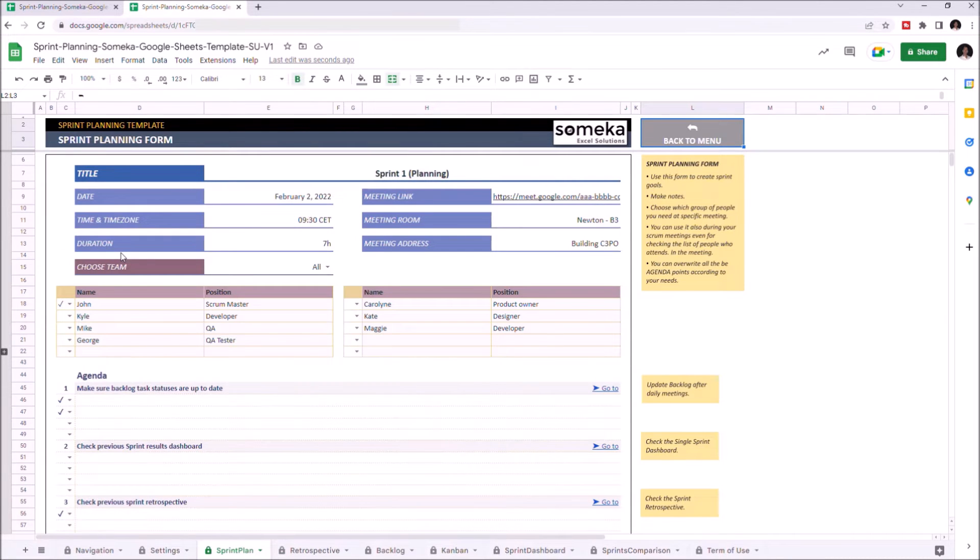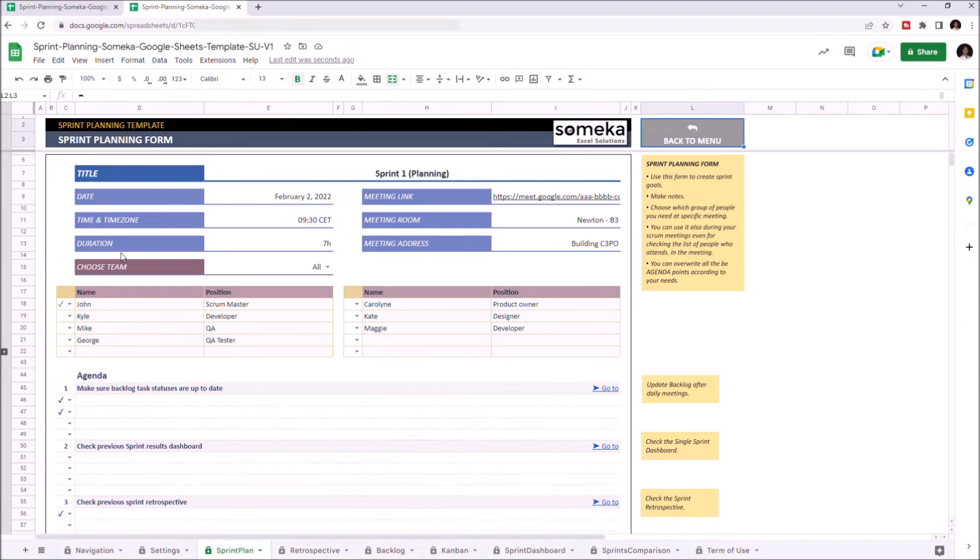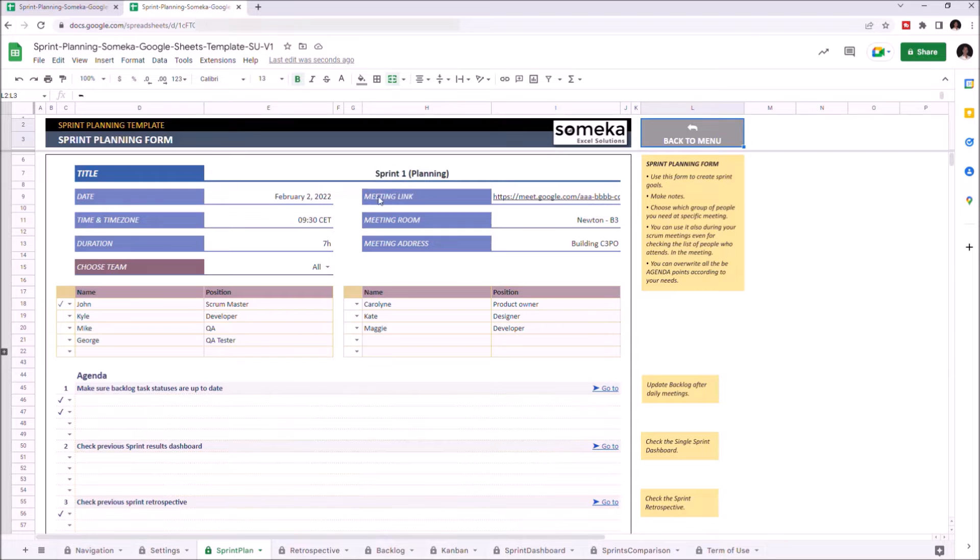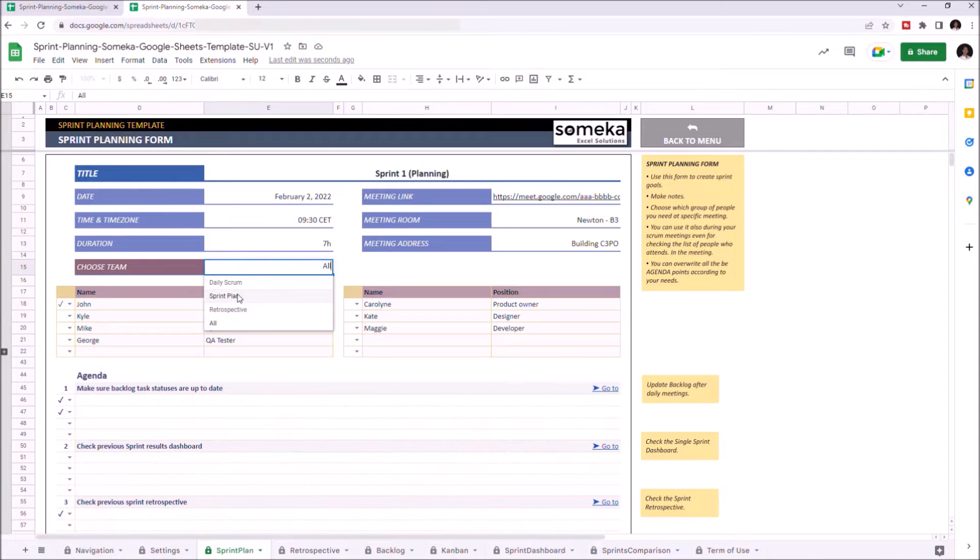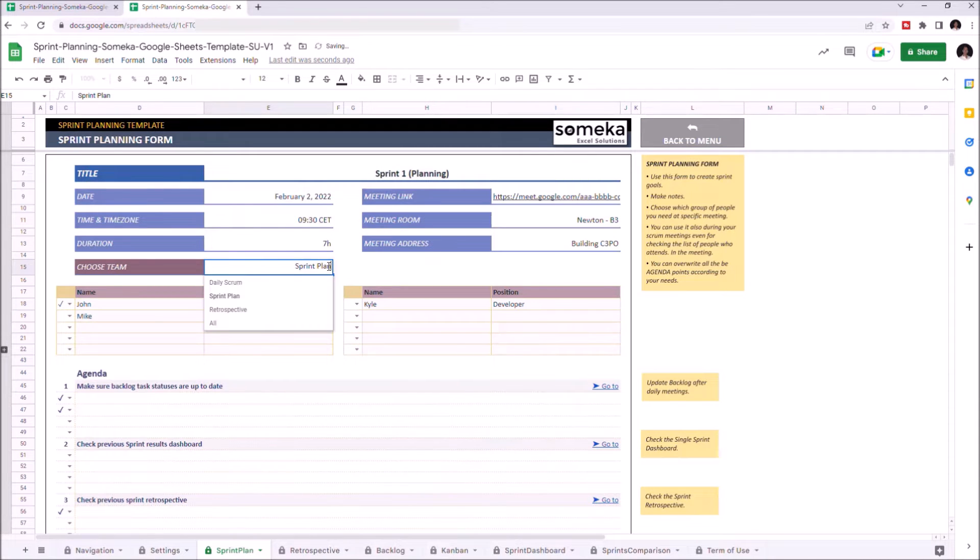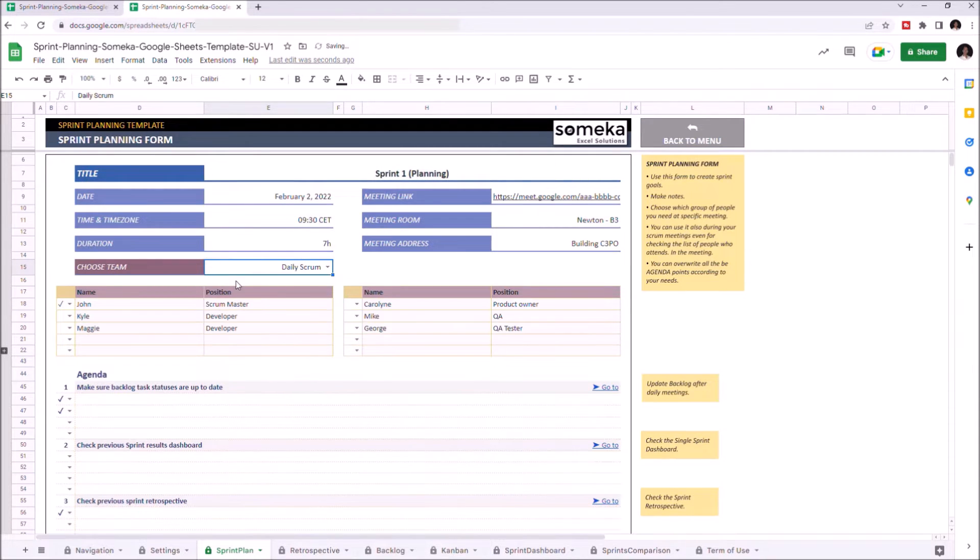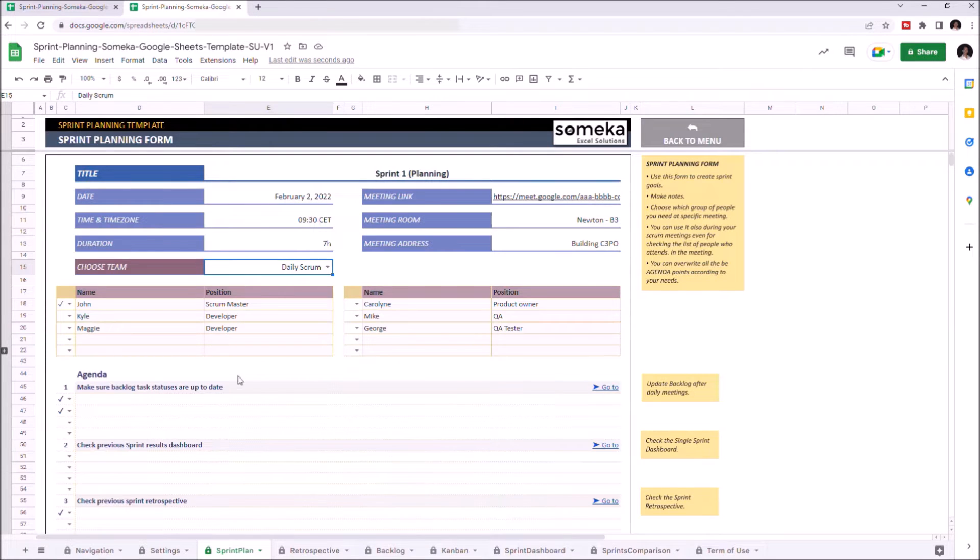This section will help you to organize your meetings. You can fill out the necessary information like title, time, meeting link, meeting room, and meeting address. And choose your team from the drop-down list here. You can change or update all the other information under Agenda section and make notes.